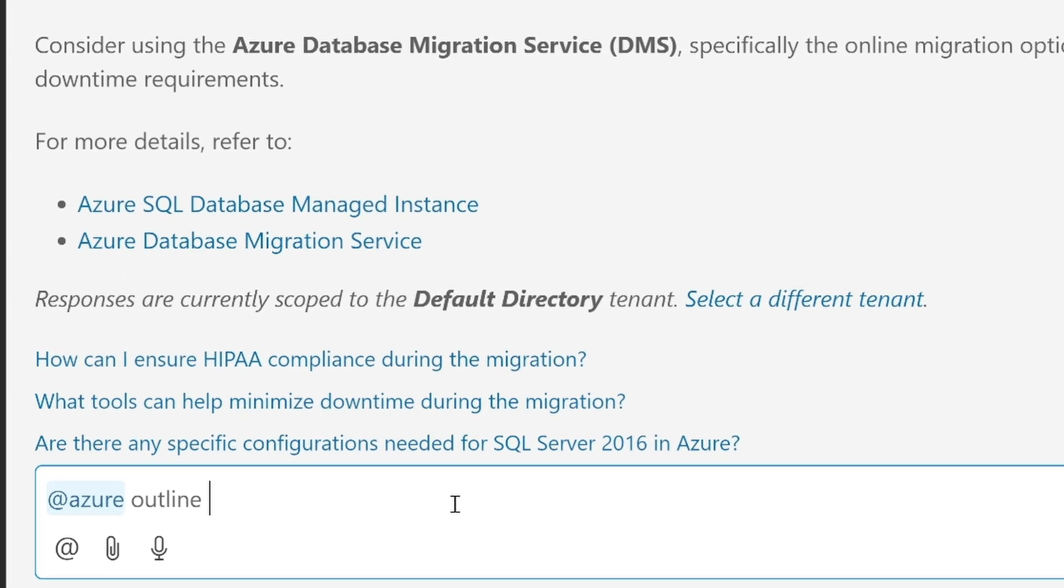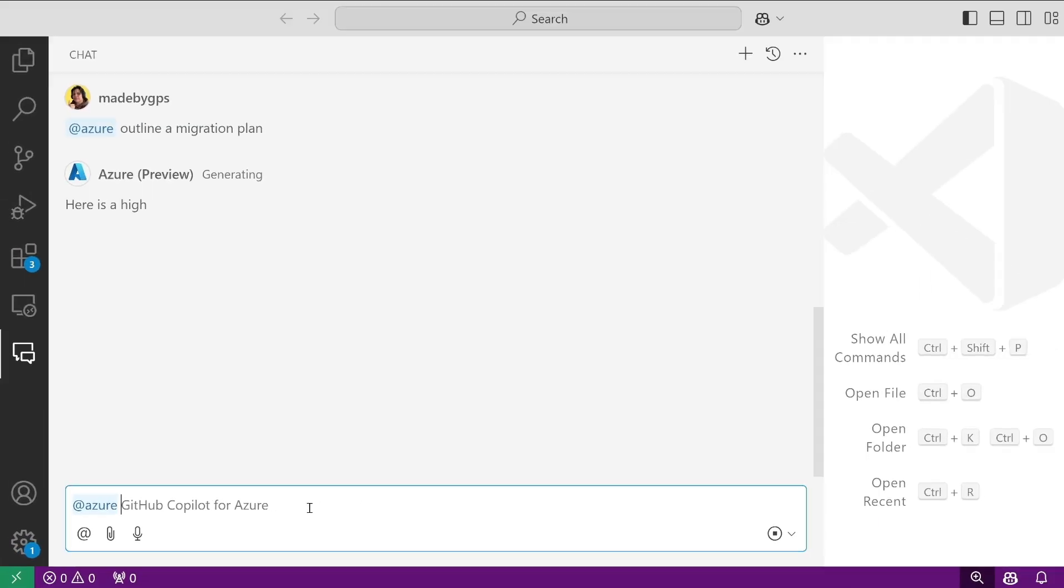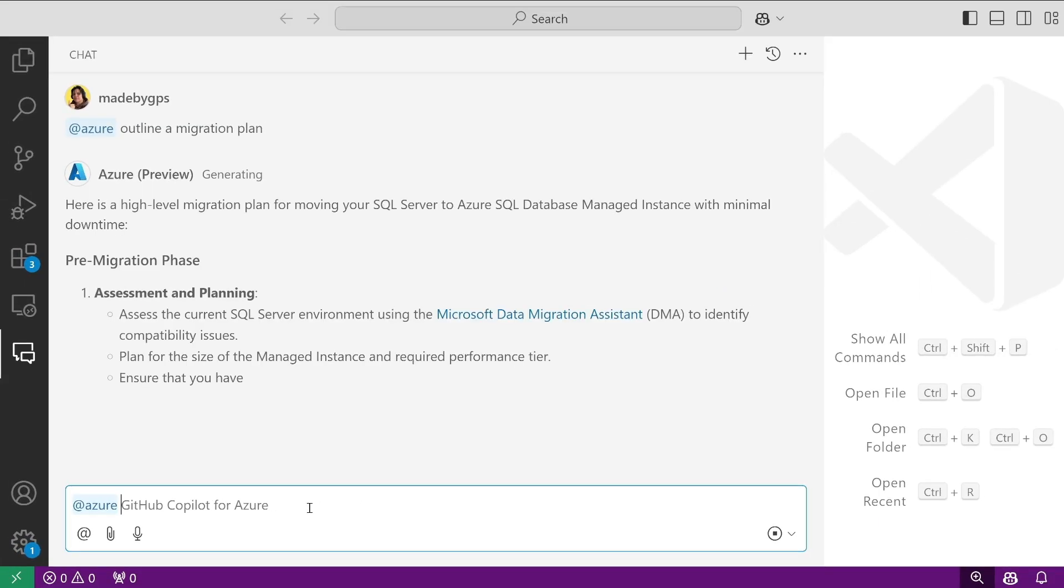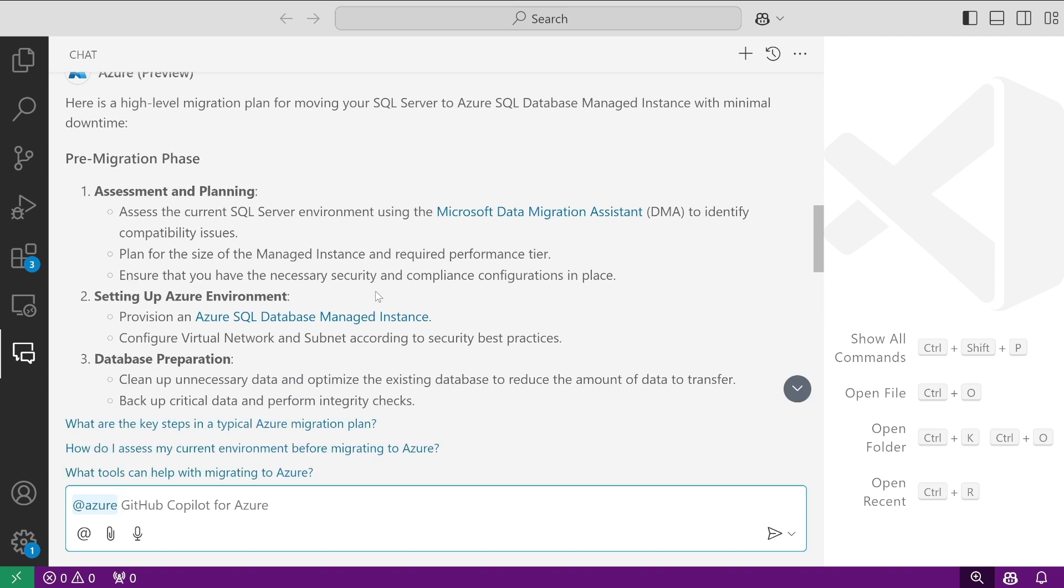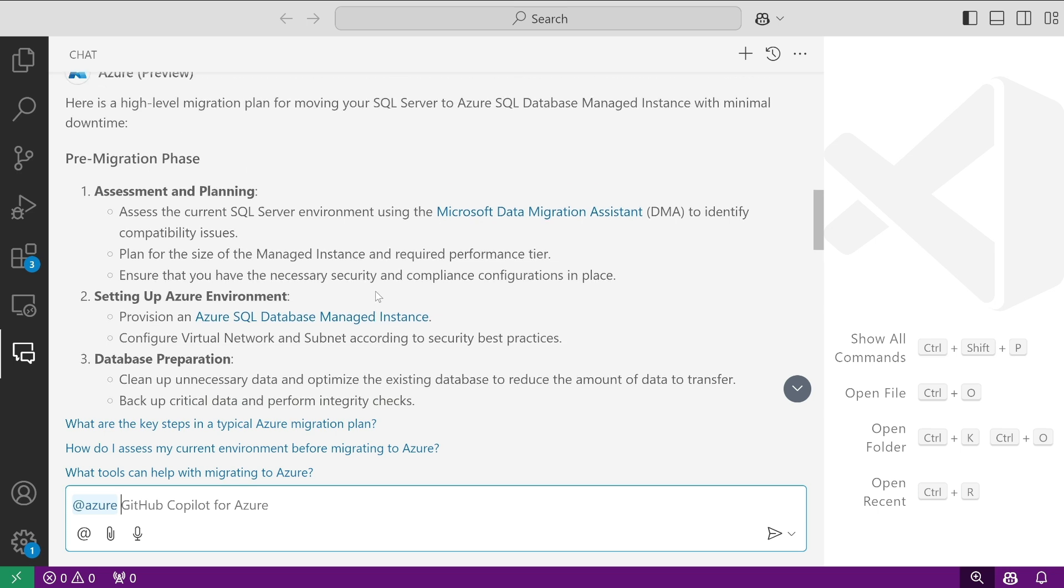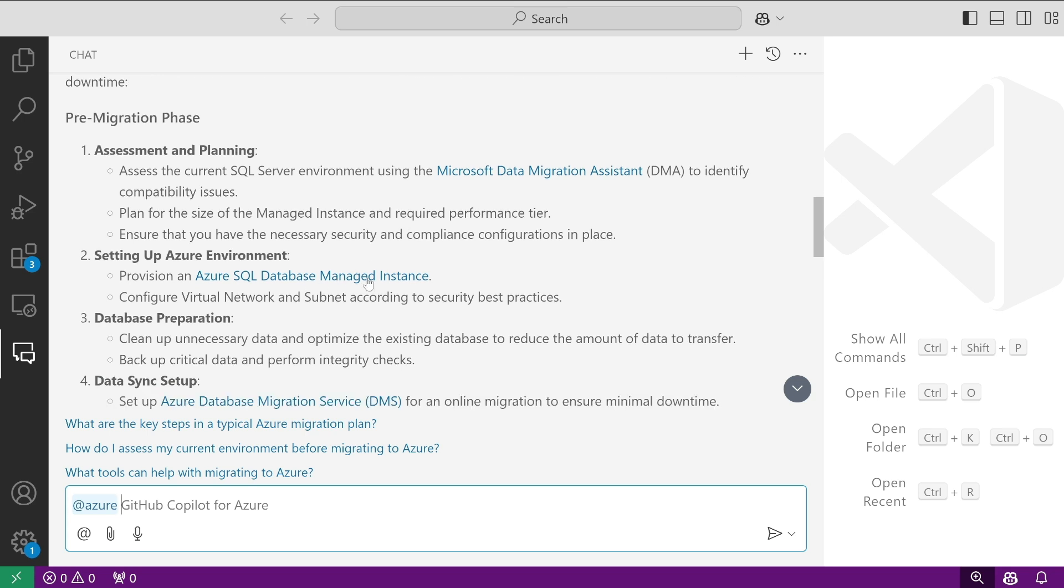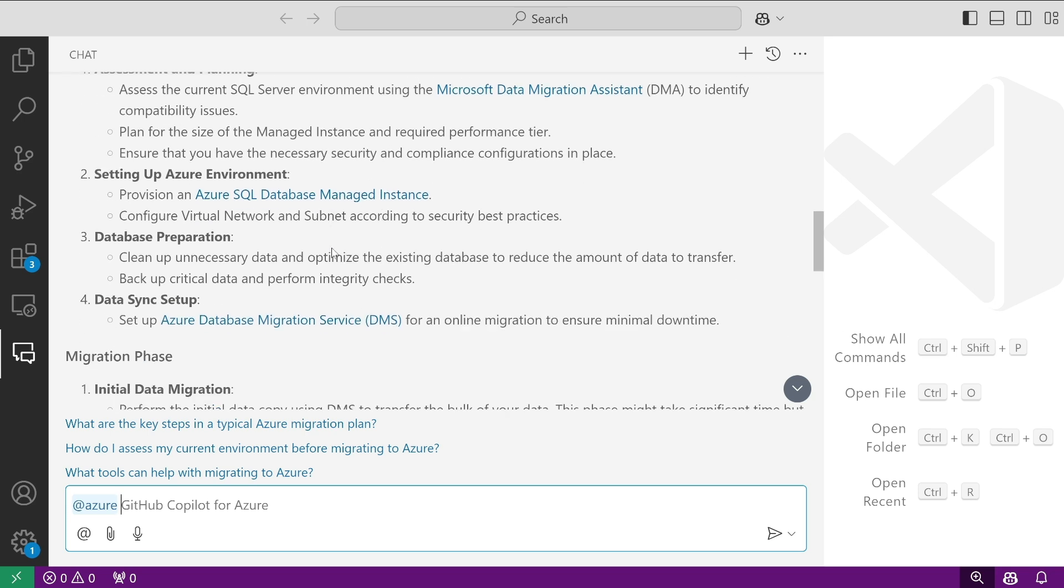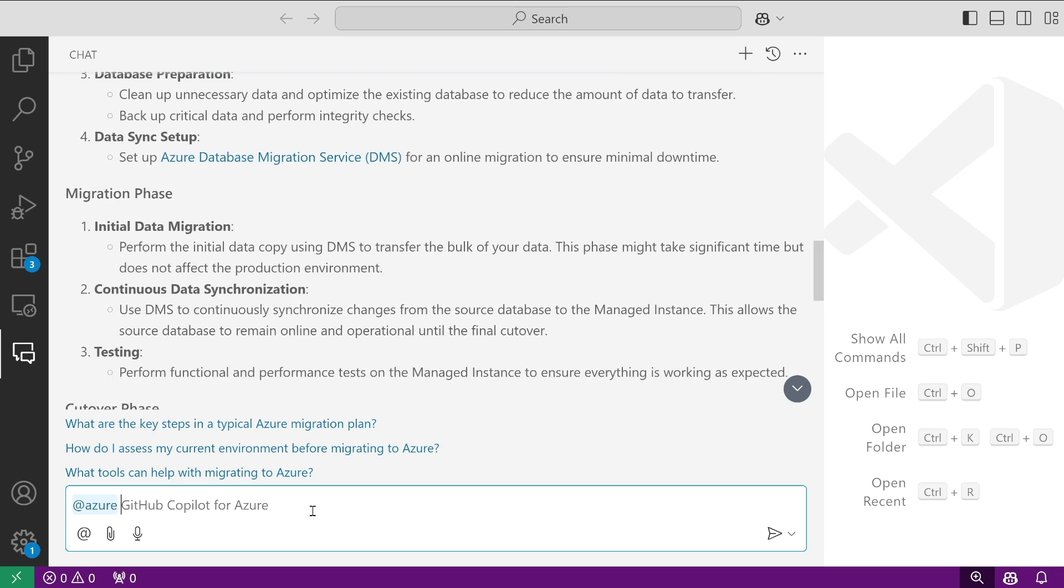Additionally, I can ask it to outline a migration plan so we can make sure we cross all our T's and dot all our I's before we make any moves to the cloud. We can see that this migration plan is pretty packed with links to documentation, which is great to make sure you're making informed decisions and moves.